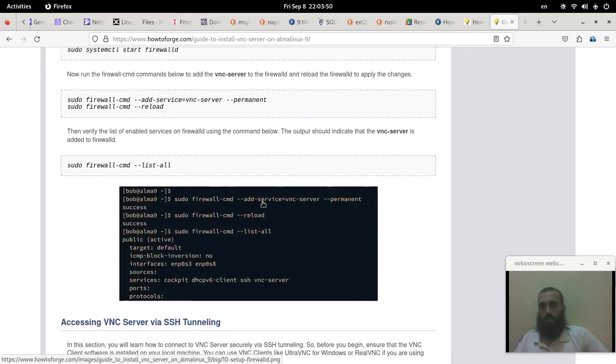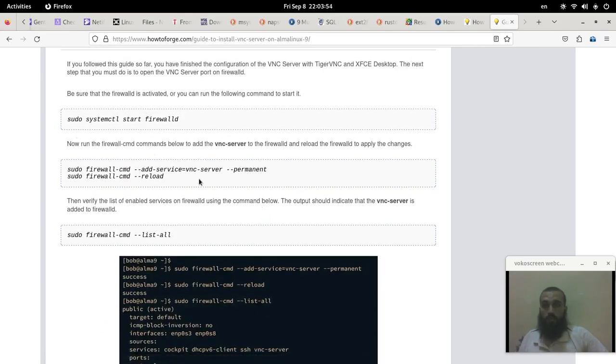Anyway, so don't forget to run these commands if you want to have a plain VNC connection.